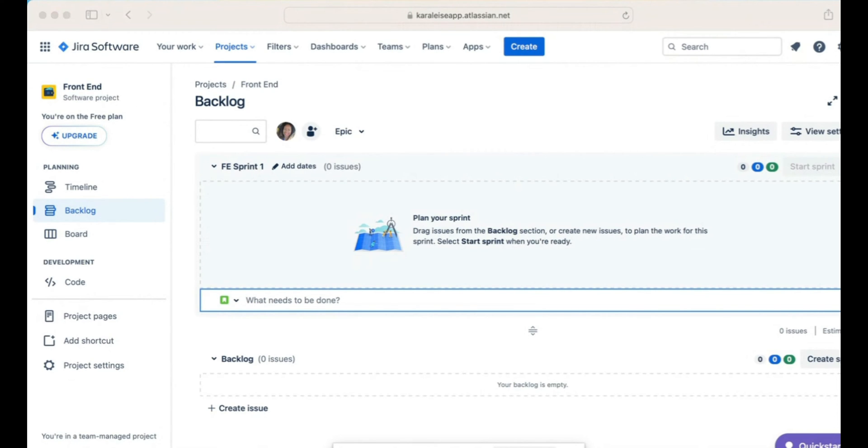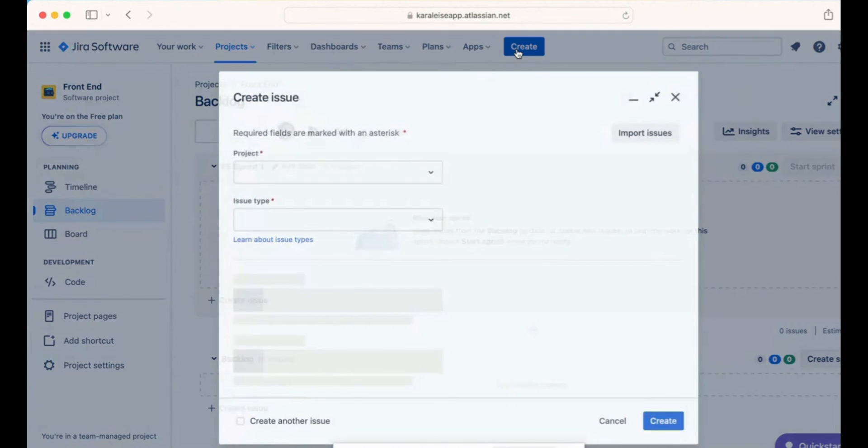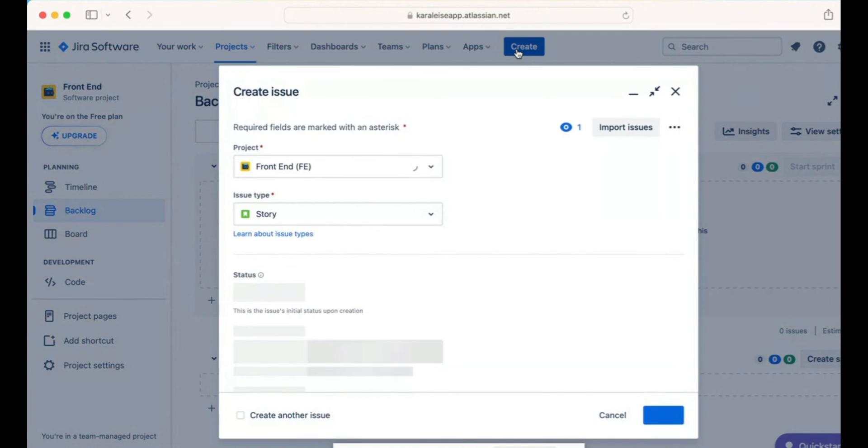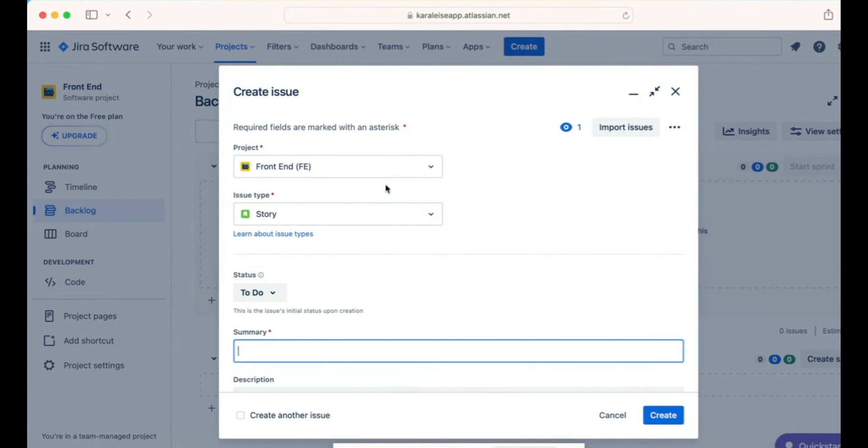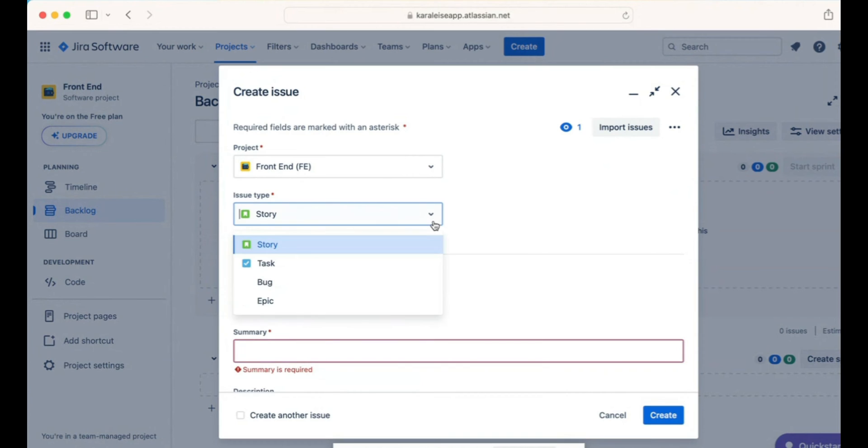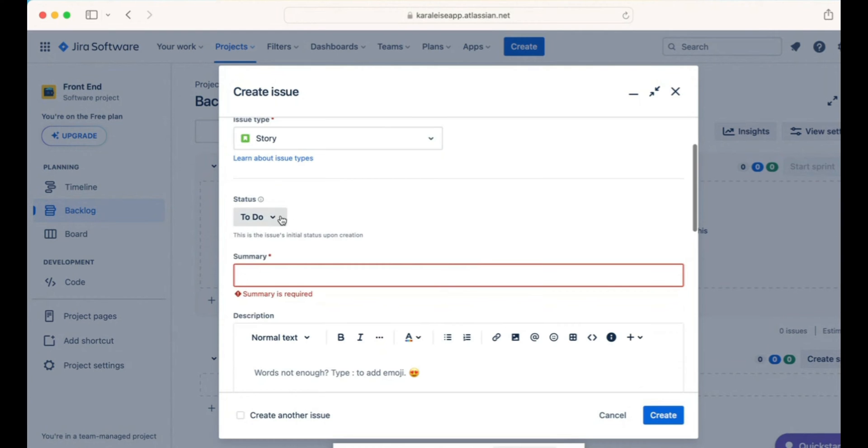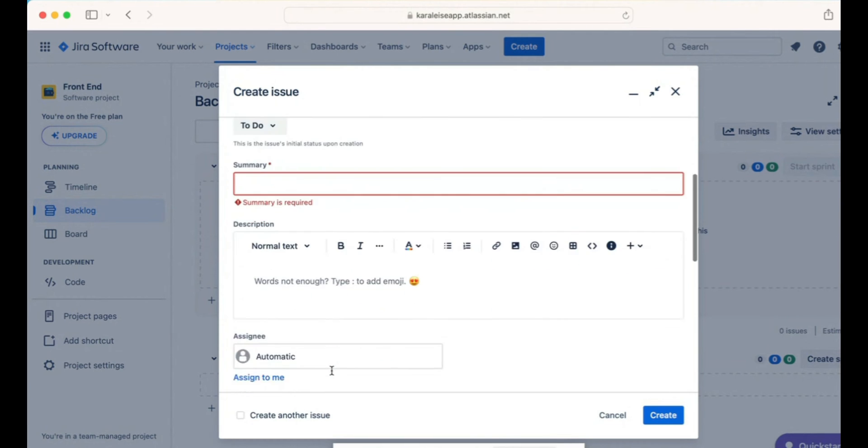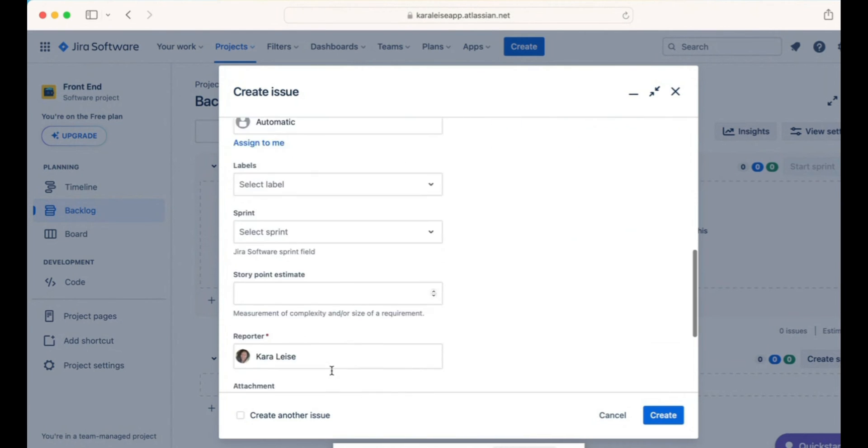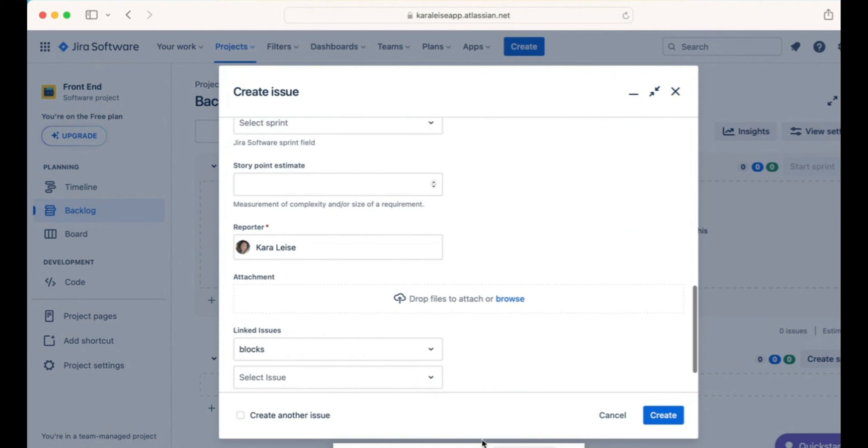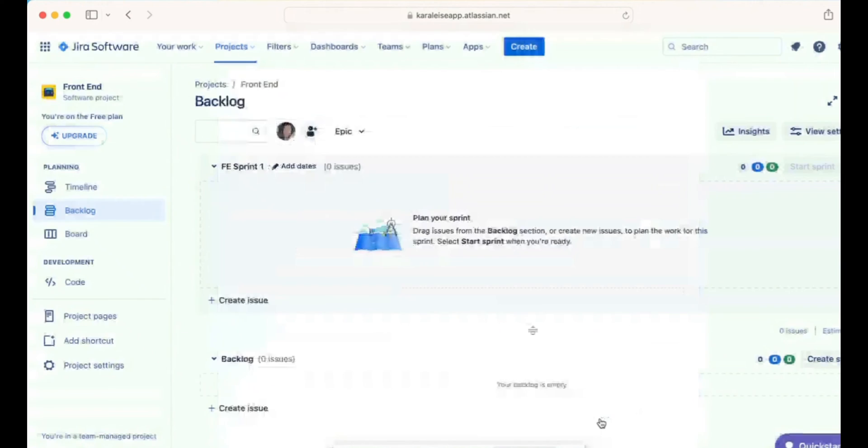The first thing I'll do is you can either go to Create up here and it'll bring up a modal. Click on it and it tells you the project, the issue type, could be either a story, a task, a bug, or an epic based on how I have this project configured. You put a summary, put your status and all that, and you can create it from here. I won't do it this way, I'll do it the shortcut way.